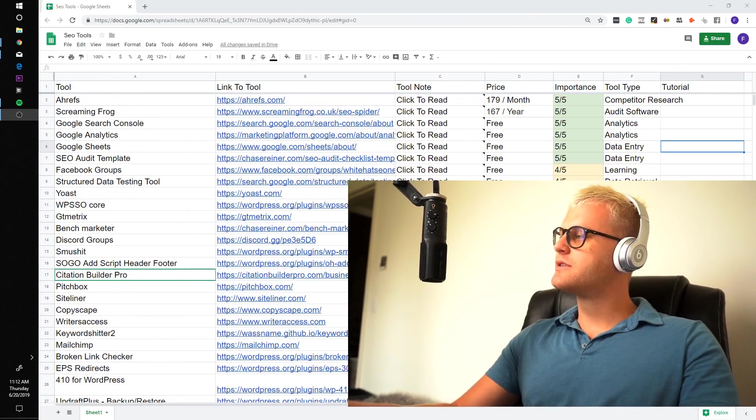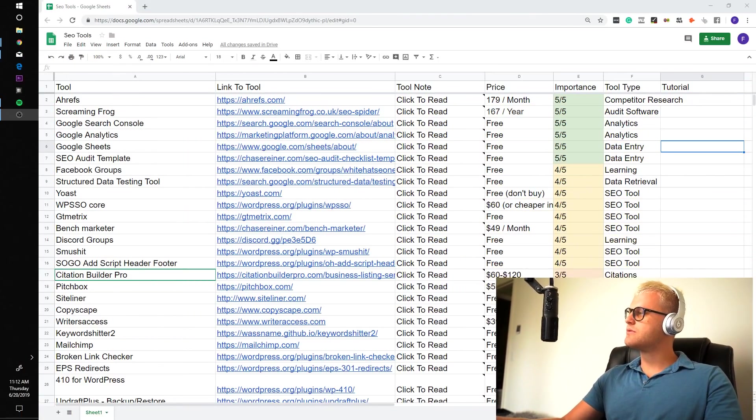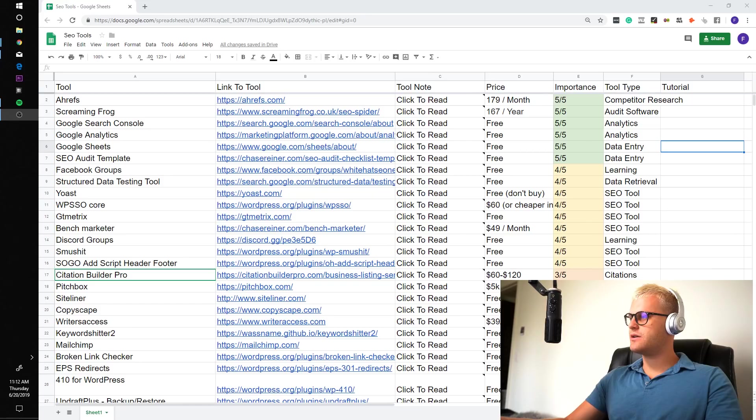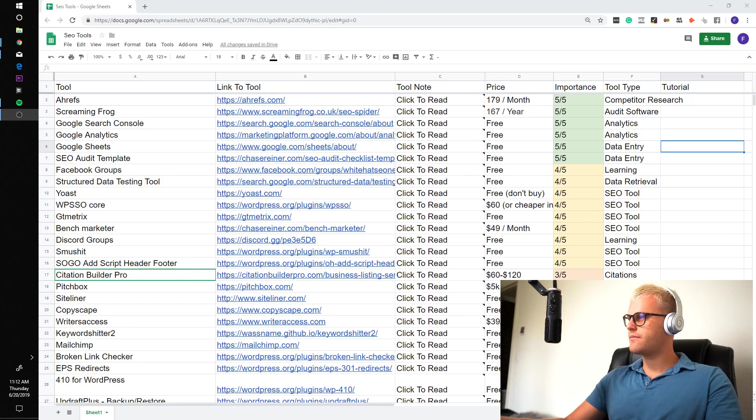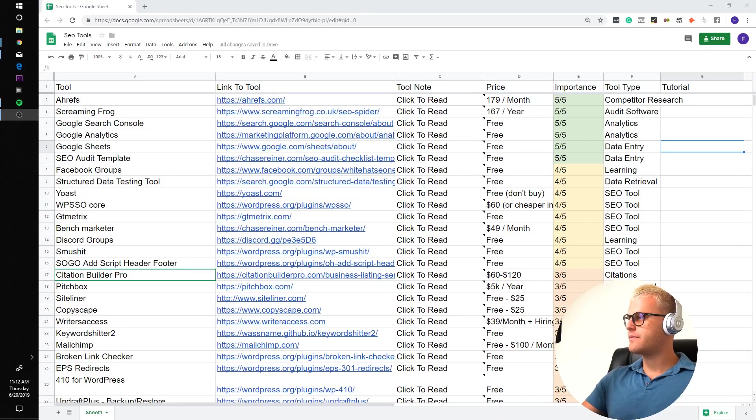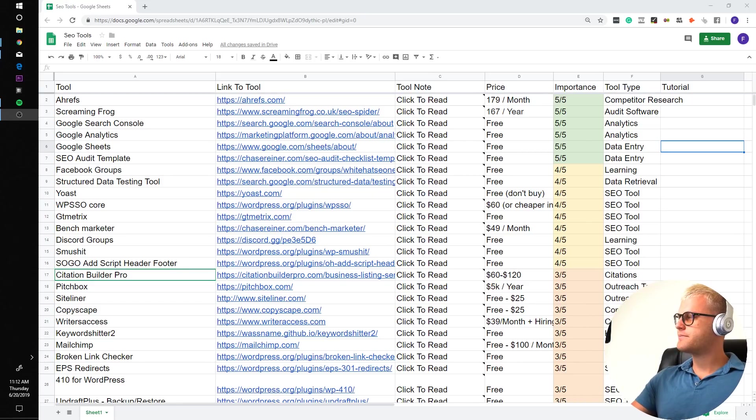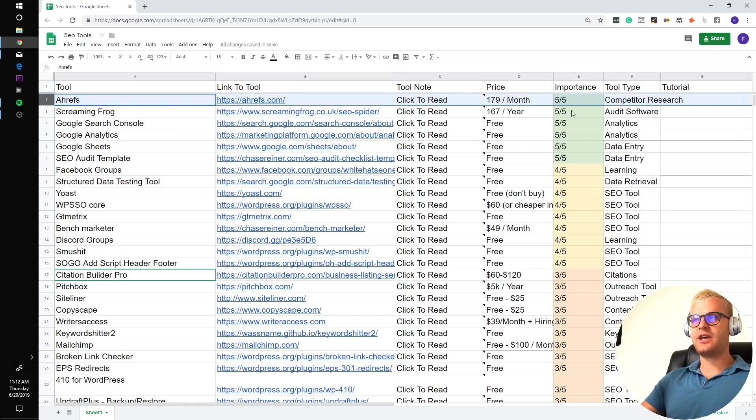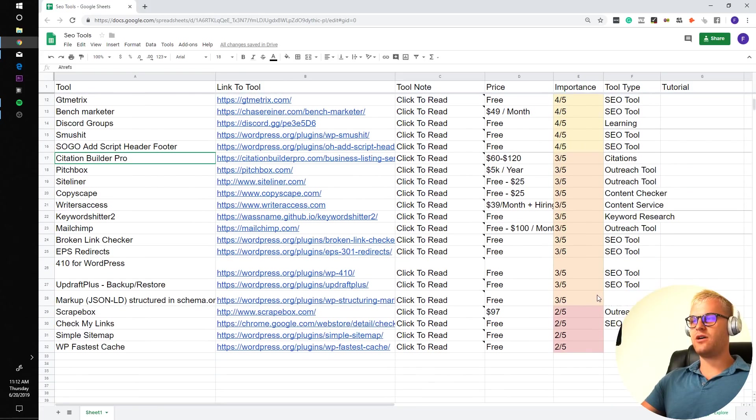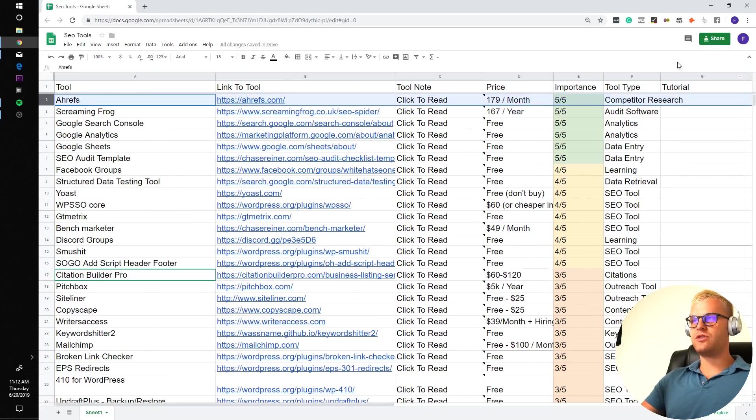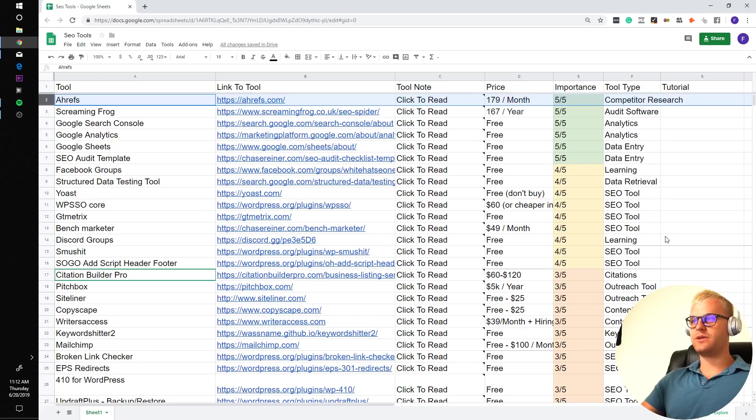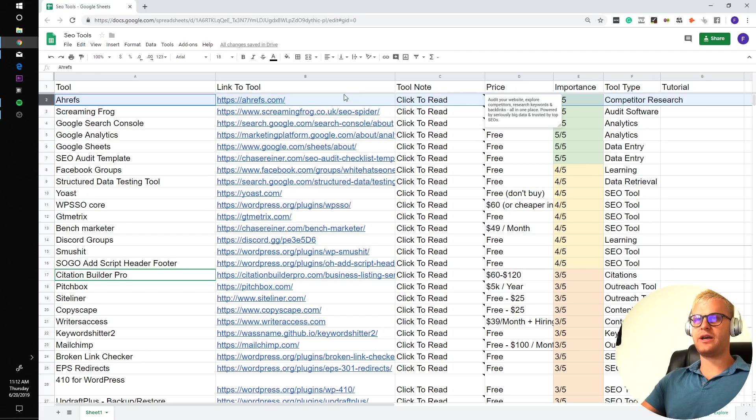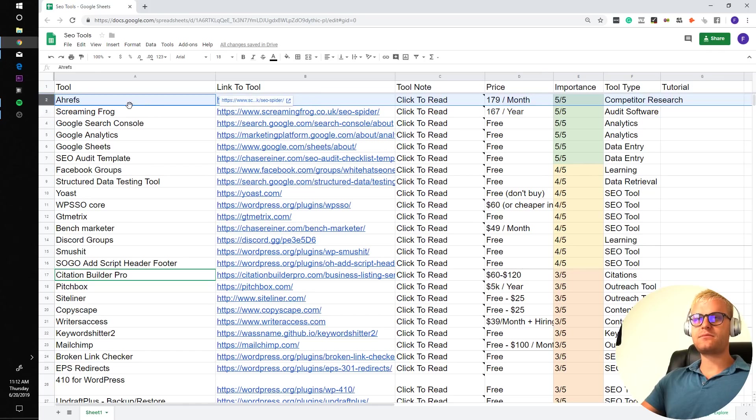Let's just start going through each of the tools. And let me actually put this down here so you can see me talk as well. So first one we got is Ahrefs, and I've sorted these by my own importance scale. You can sort these however you want. You can go by the type of tool, you can go by the price.